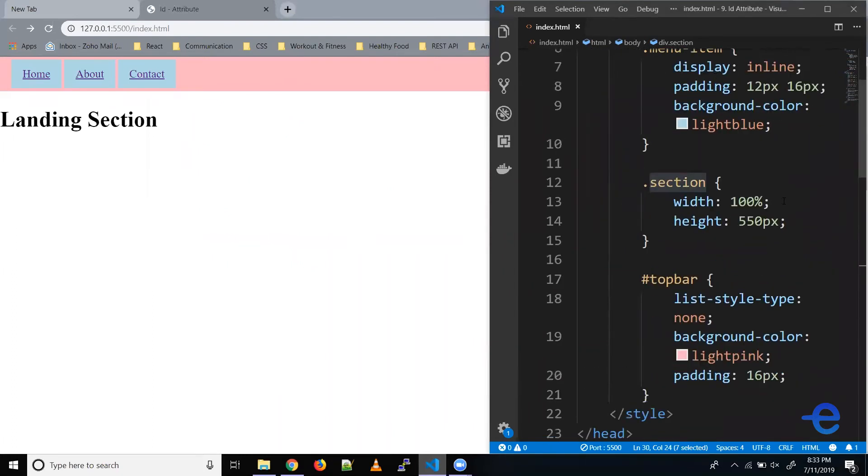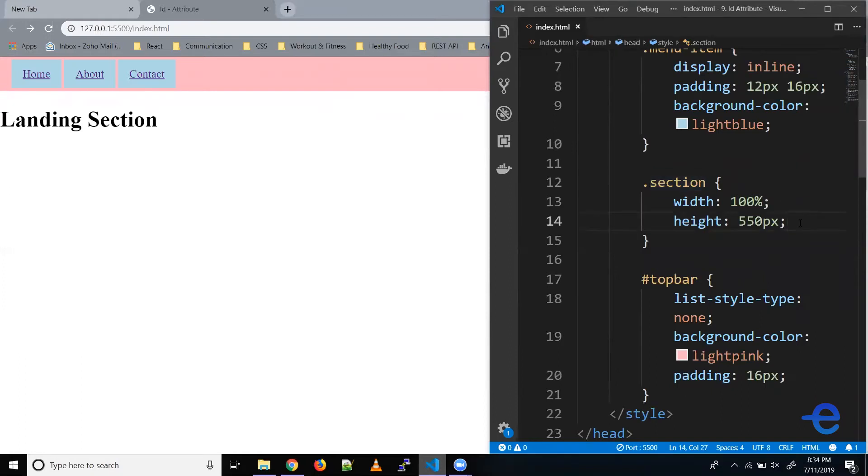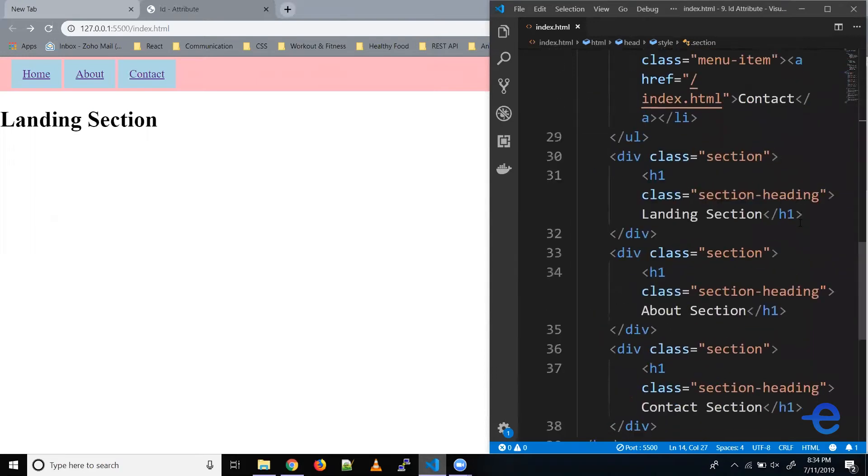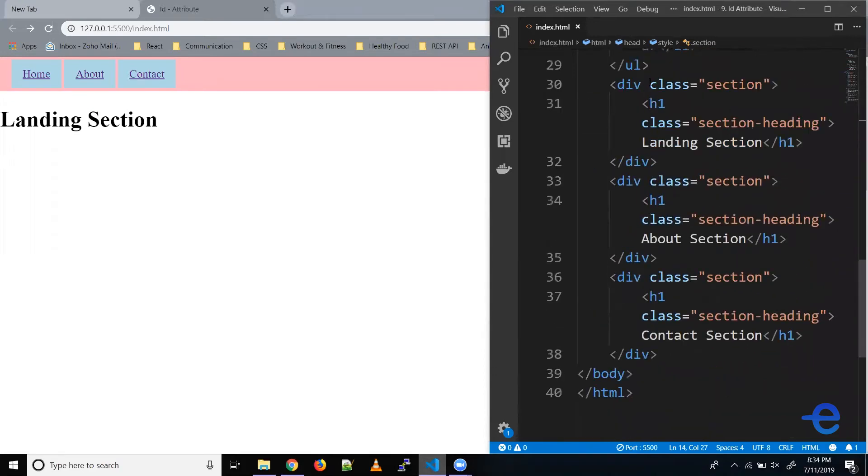We've given a width of 100% and a height of 550 pixels. If we give a background color here, all the sections will have the same background color. But we don't want that. We want all the sections to have different colors. So for that, we can add IDs.